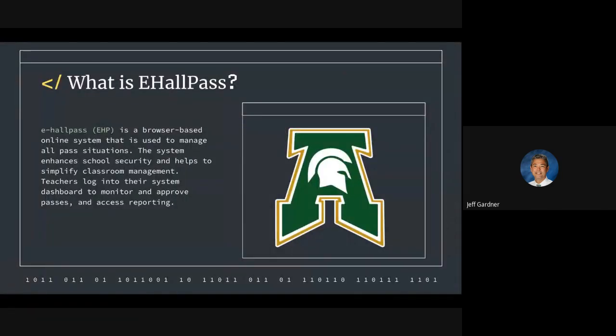So what is an e-hall pass? It's a browser-based online system that is used to manage all pass situations. We can limit the number of students who can be in restrooms during class time. It's tough to do during passing time because kids try to get in there and do what they need to do, but while kids are supposed to be learning, we do want to limit that.